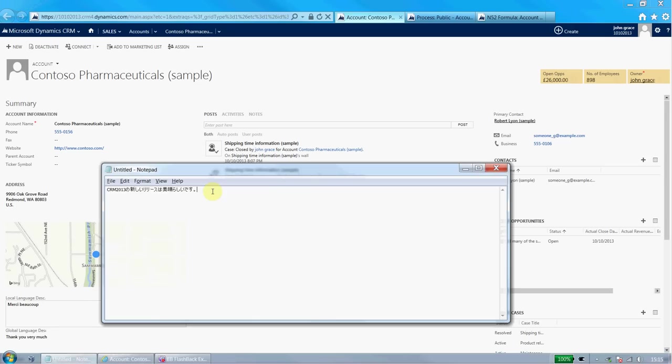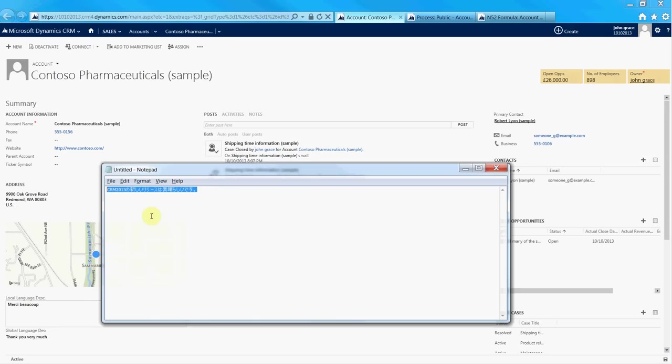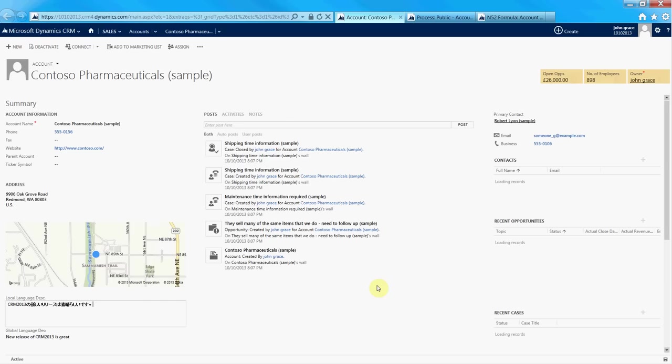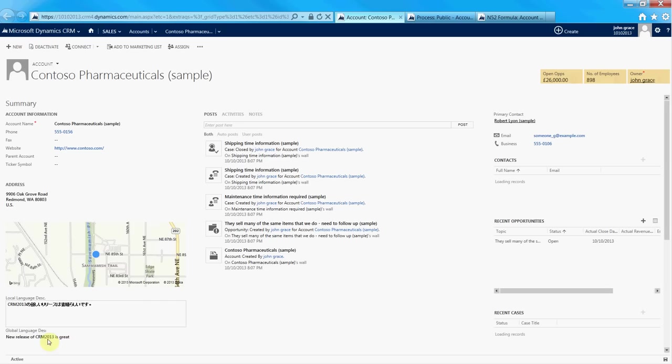Also just to show you, I have some Japanese here, so I'm just going to copy and paste it into the description and hit save again, just to show it to you all running in real-time. It's going out again, the real-time workflow calling the Bing Translator API. And when it comes back, you can see it just translates to 'new release of CRM 2013 is great.'